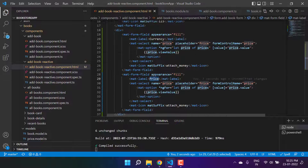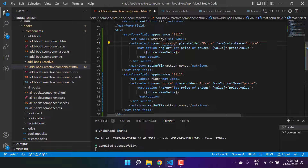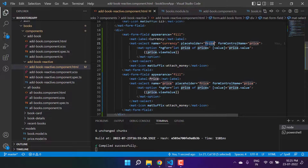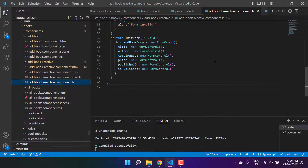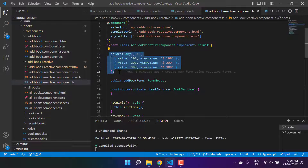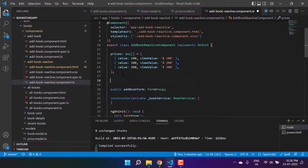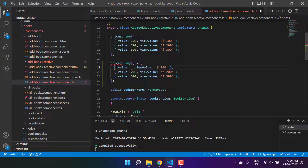Let's update these things — writing currency. We are getting these prices from the TypeScript file, so in the same manner let's create one more array for the currency.